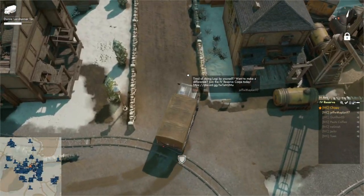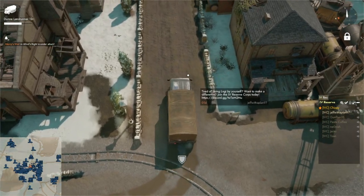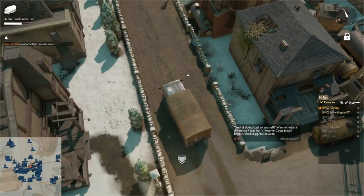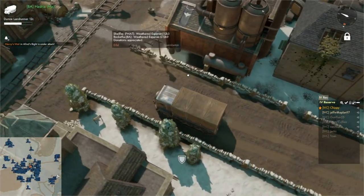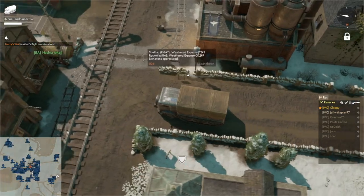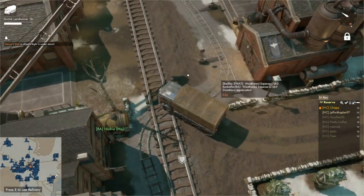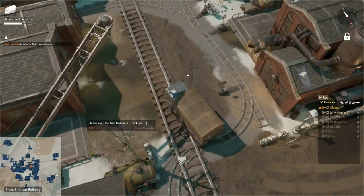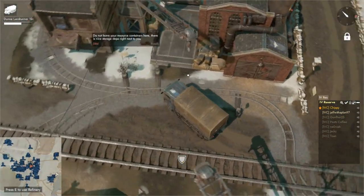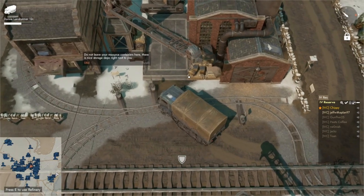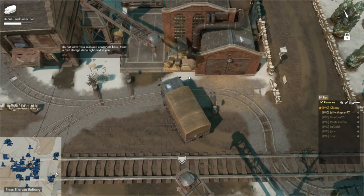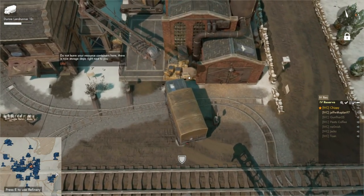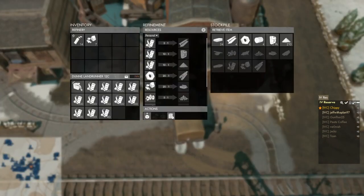So as we arrive at the refinery, it's going to be a building that looks like this one on our right. We're just going to pull up. And the most important thing when you're doing this is make sure you leave room for other people to drive up as well.